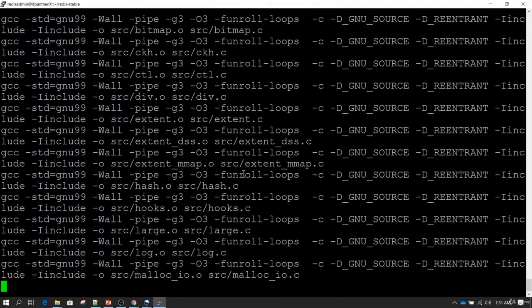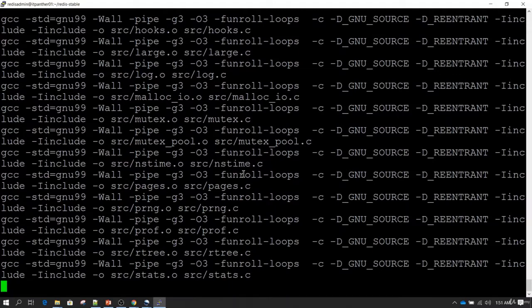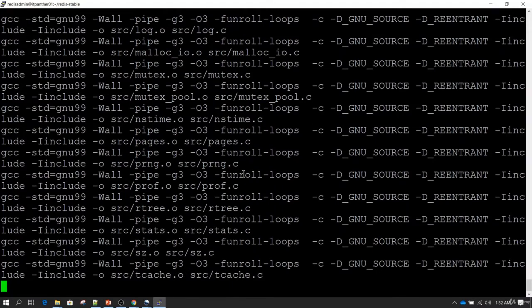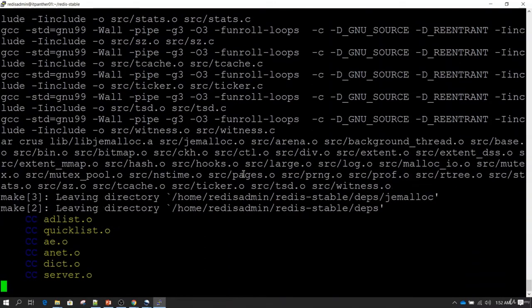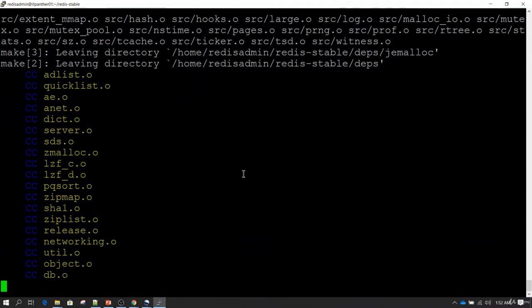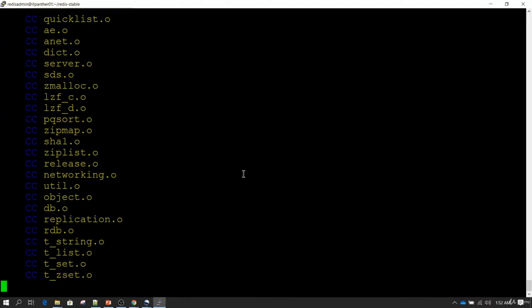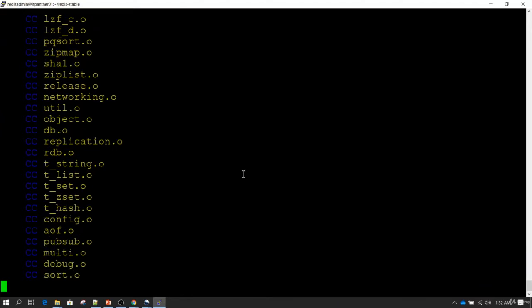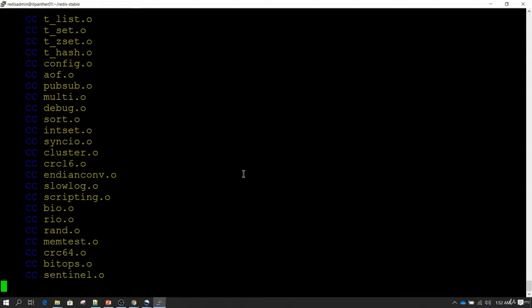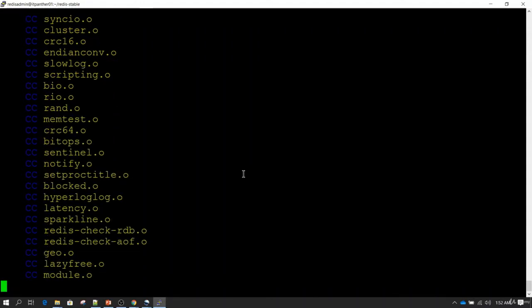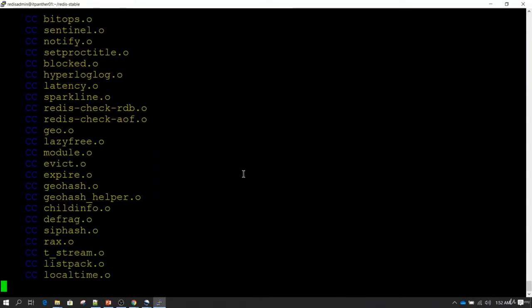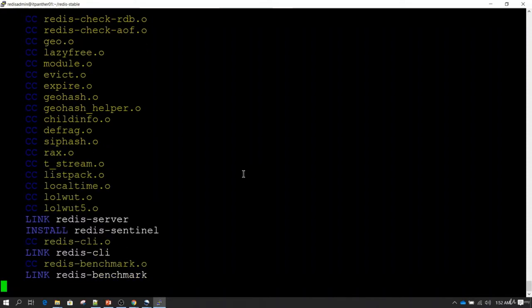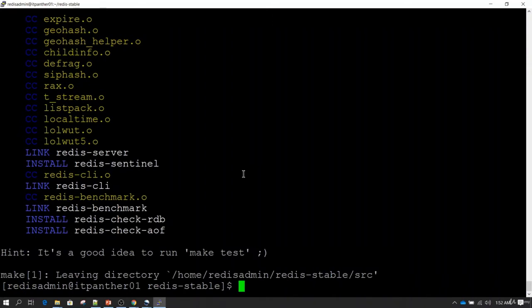It is going to take some time — usually it takes a couple of minutes. By the way, Redis by default runs on port 6379. Make sure before installing Redis that port 6379 is available. If port 6379 is being used by another application, you can change it to some other port in the configuration file.